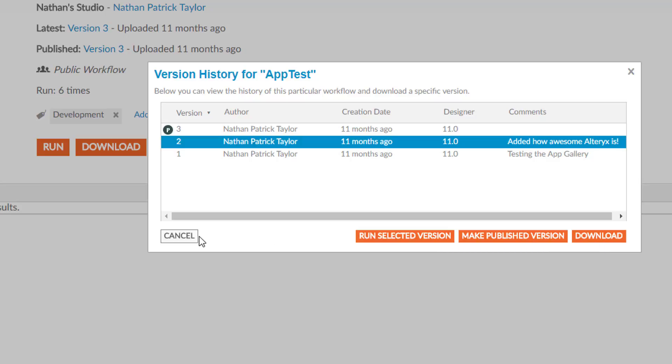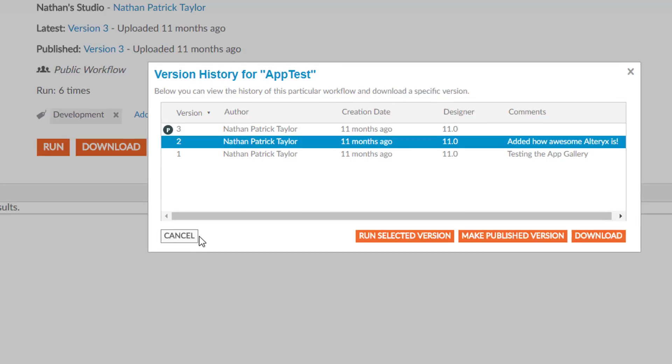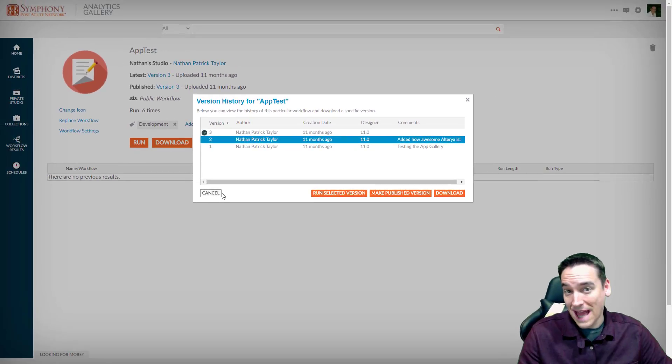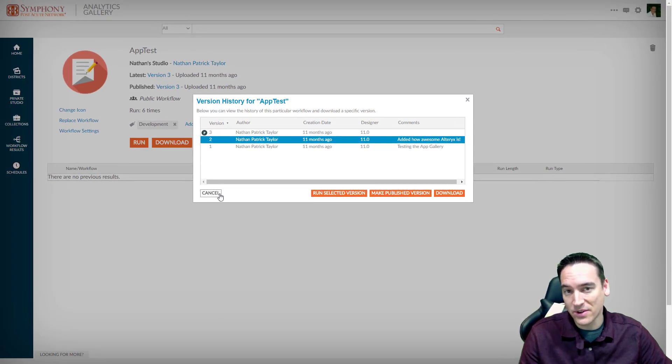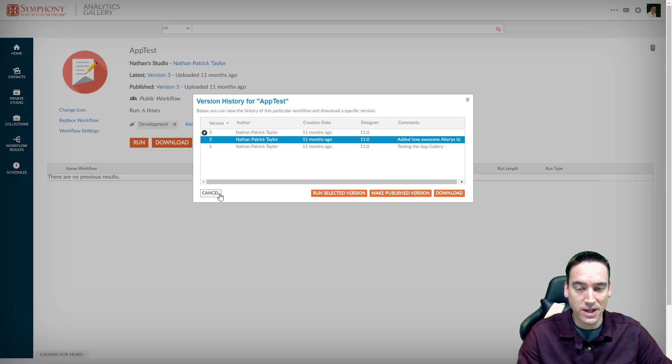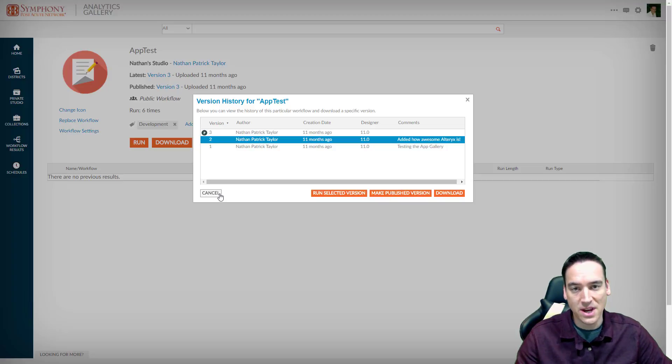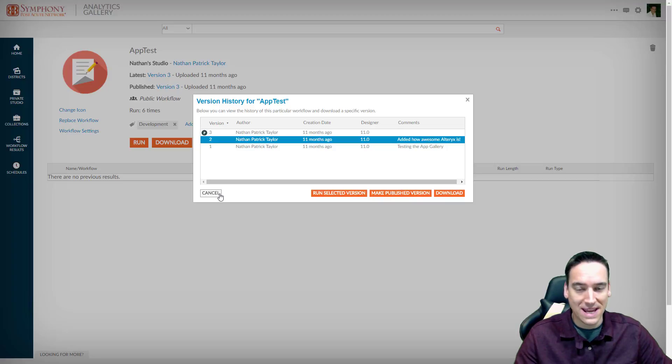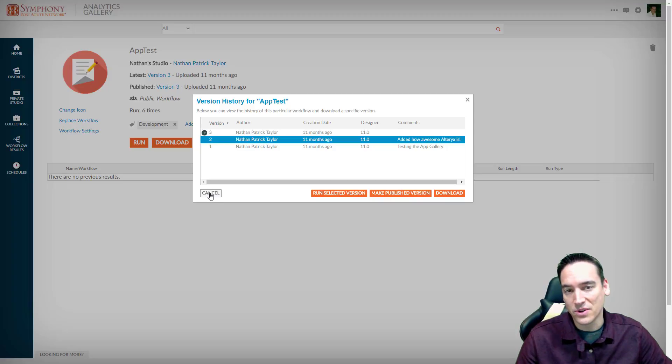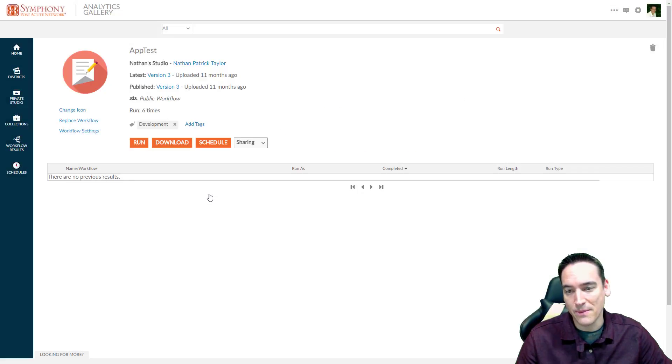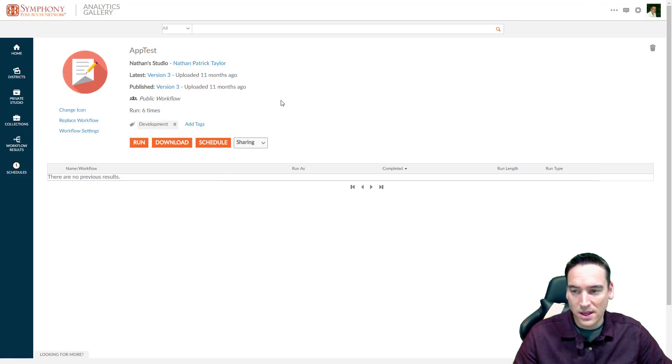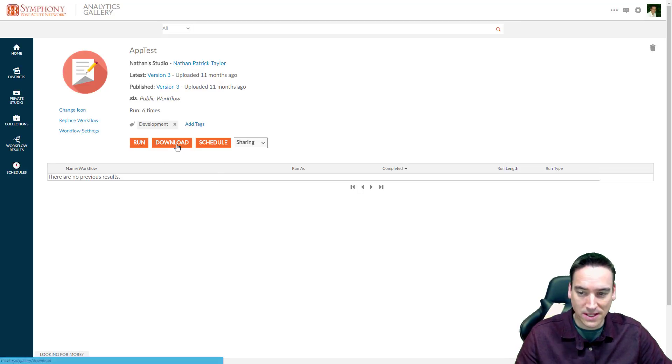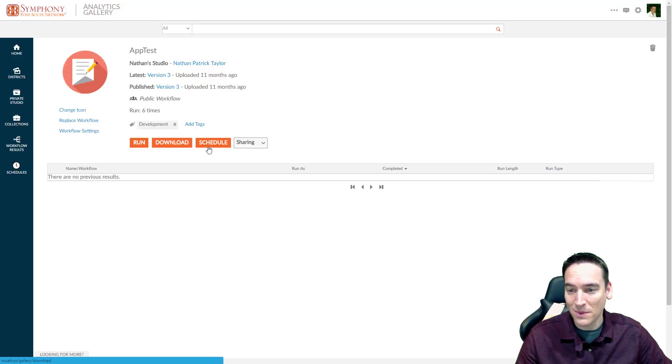So the gallery ends up becoming your collaboration space. It's kind of like the way that GitHub or any other version control platform would work. You can simply publish your workflows out here. You can get old versions. You can edit old versions. Work with them in that sense. Kind of reminds me a little bit of the way that SharePoint works. You can also run the app from here. We can just download the current version that's published.